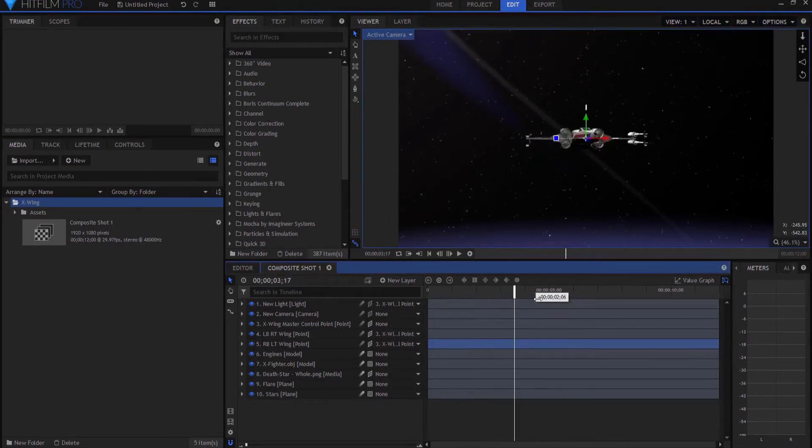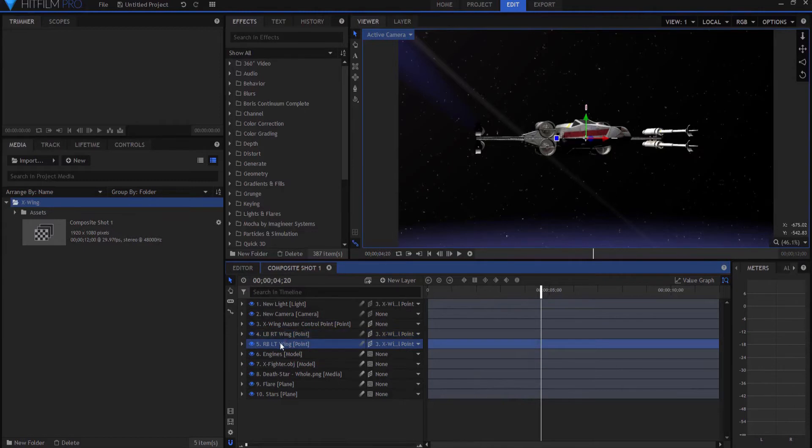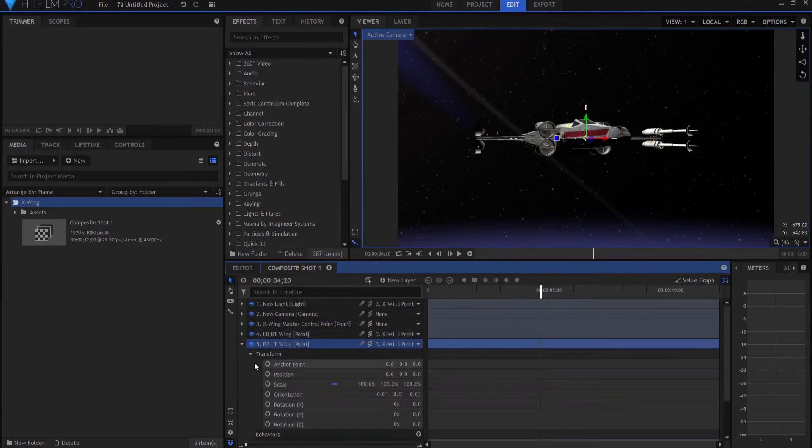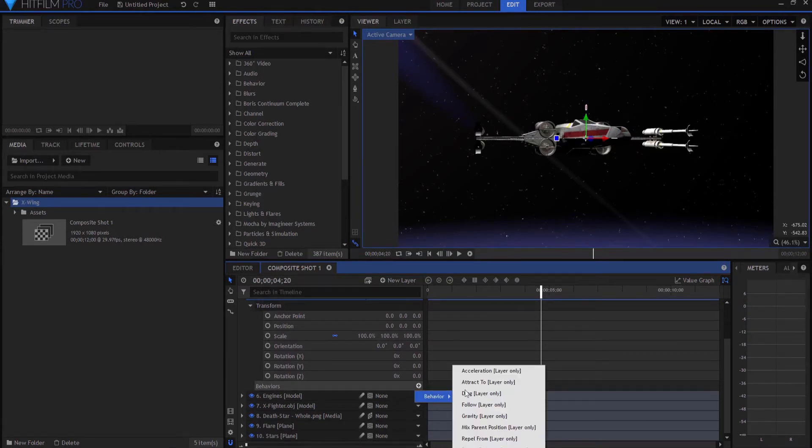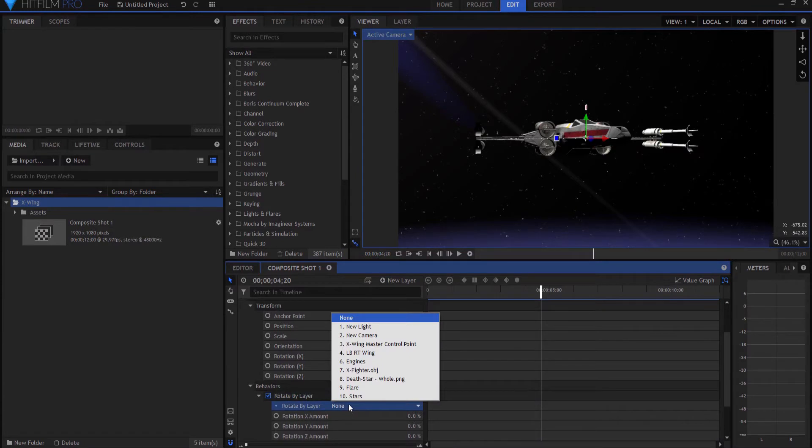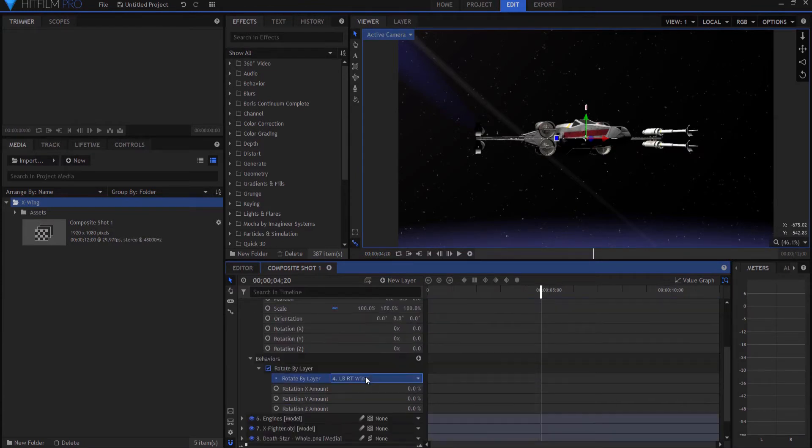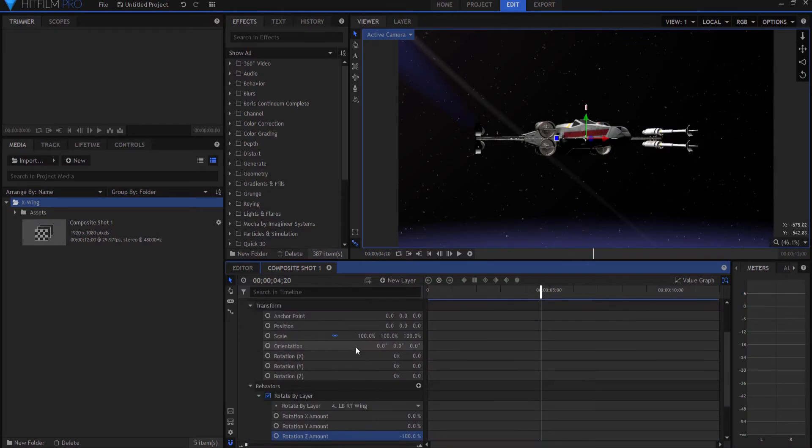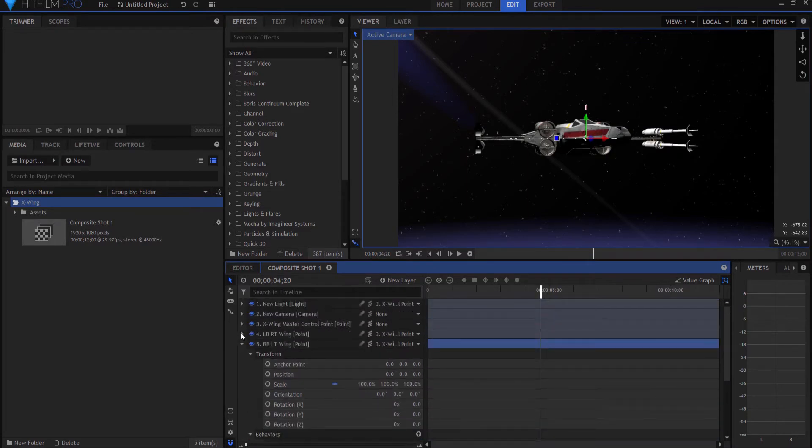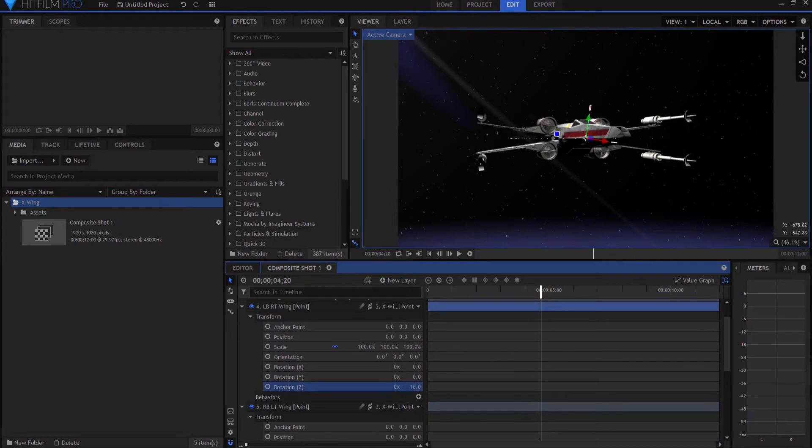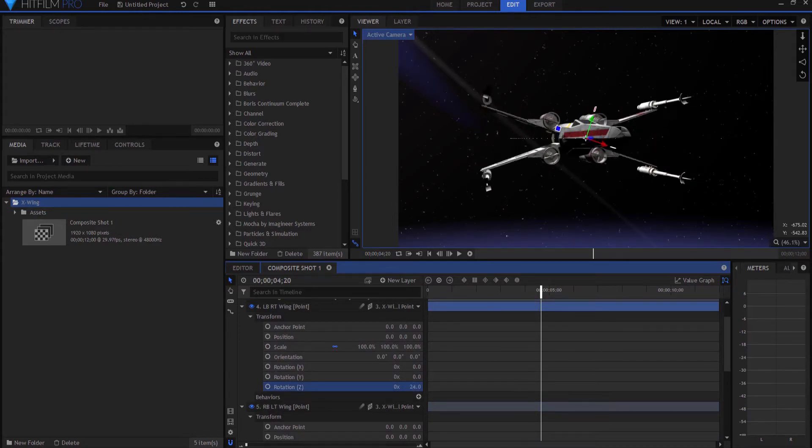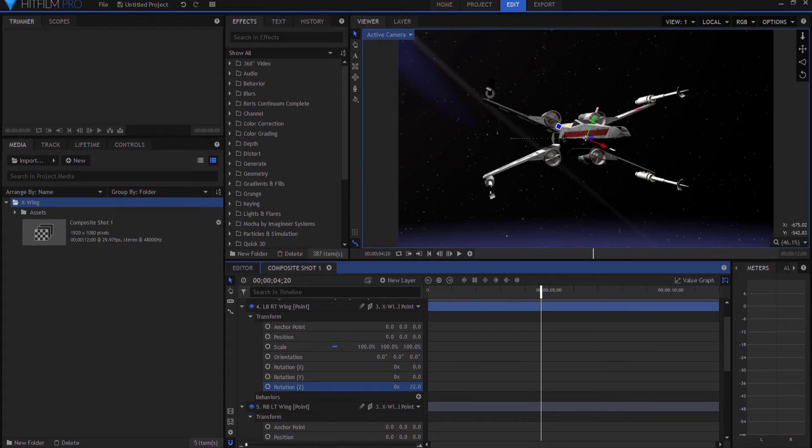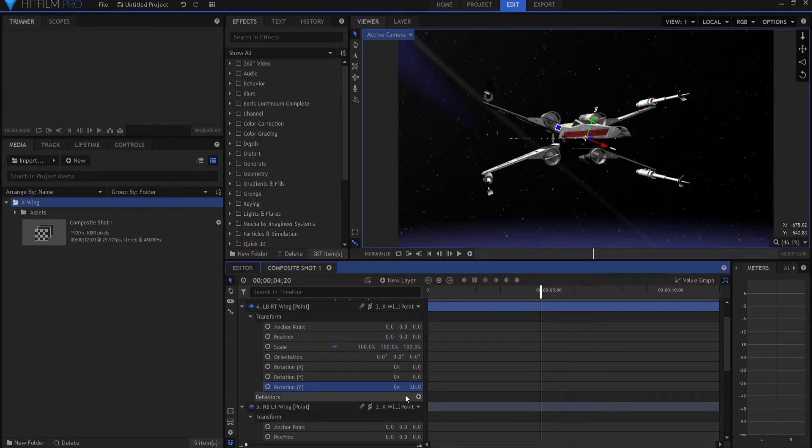And it's actually very easy to do. All you're going to do is you're going to take either wing, it doesn't matter which one, and you're going to add a behavior to it. This is new to version 6. You're going to insert a behavior effect, and that will be rotate by layer. You're going to open that up, and you're going to reference the other wing layer. And under the Z rotation, you will make that negative 100%, which means that if I rotate the left bottom right top wing in a positive fashion, then the right bottom left top wing will rotate in a negative fashion, because it's a negative point.